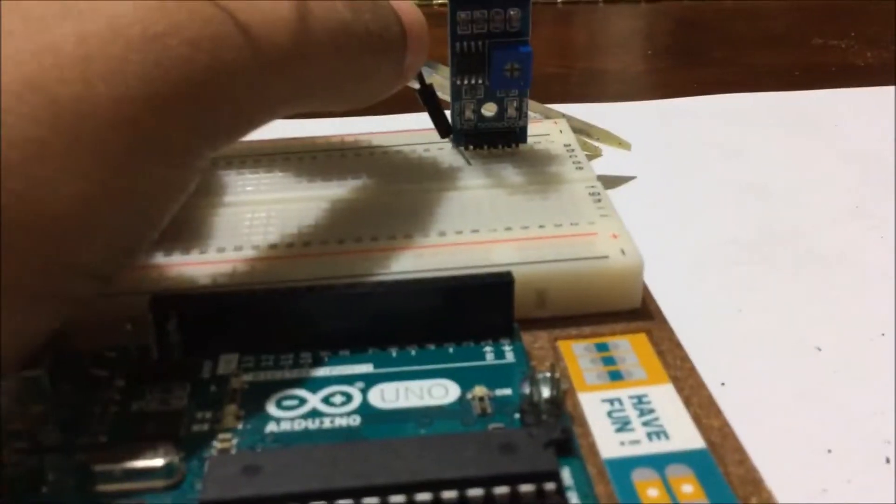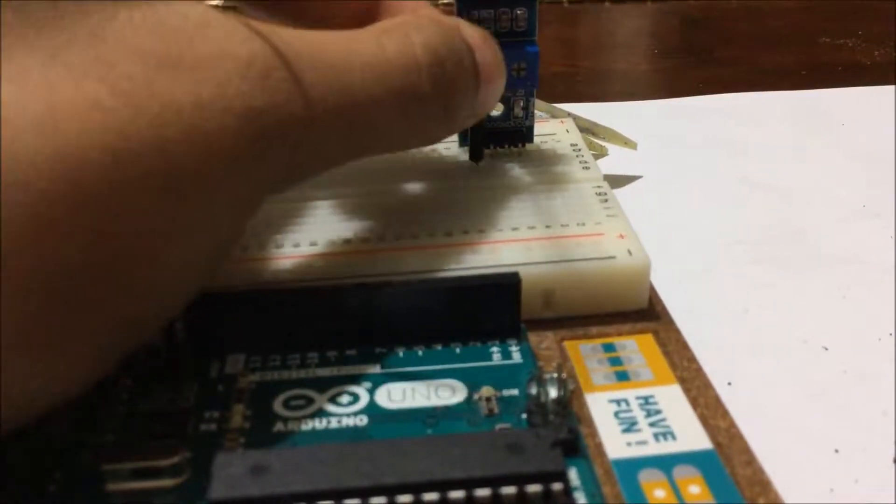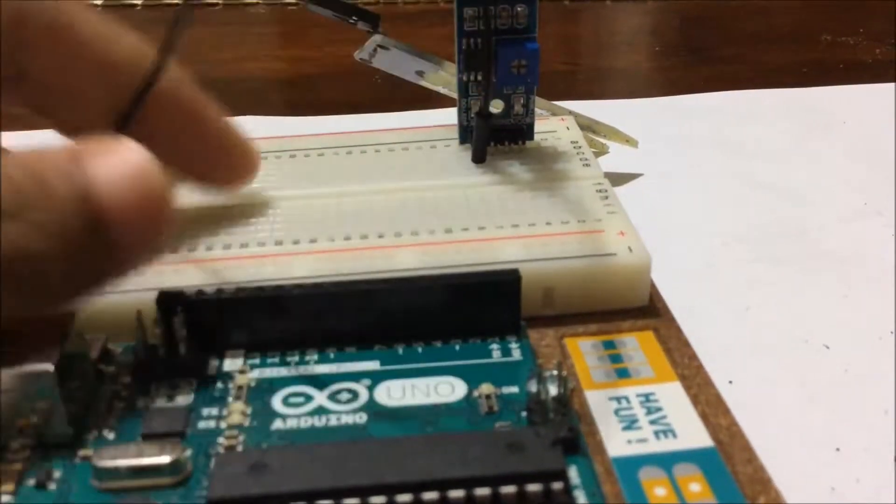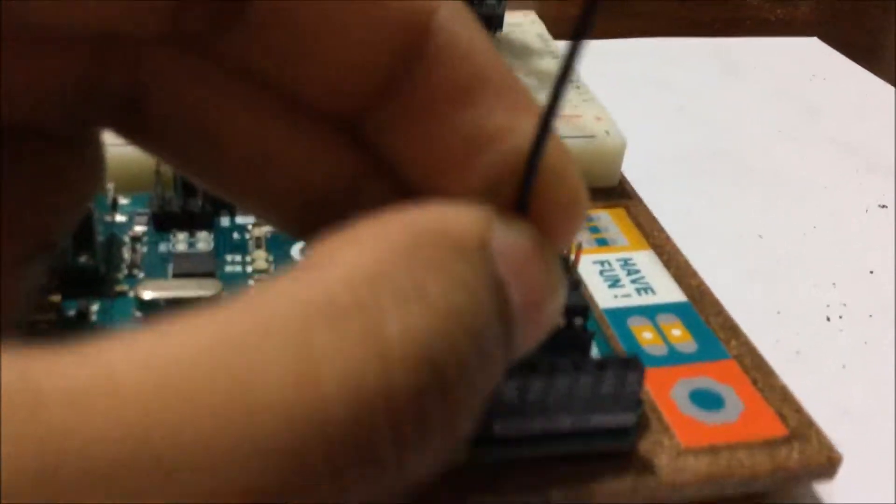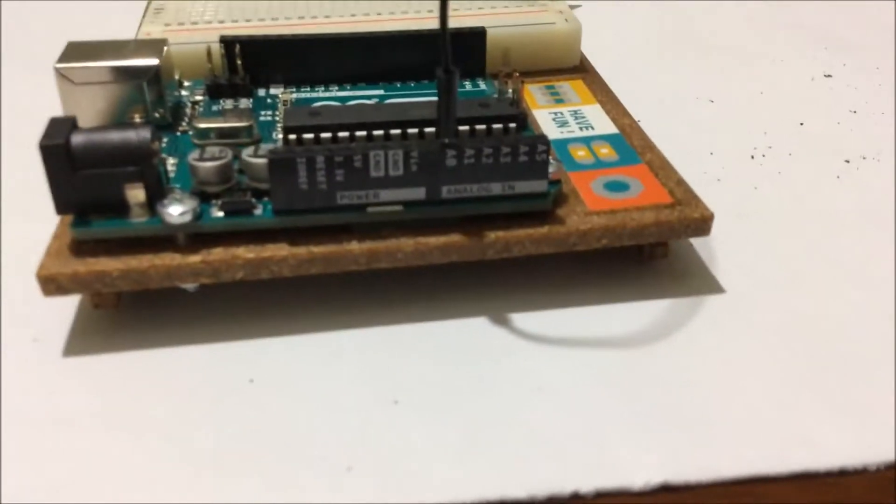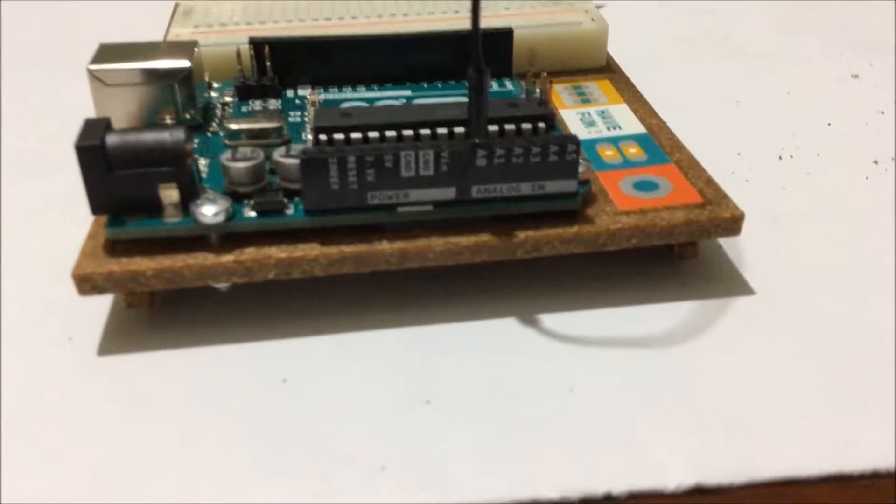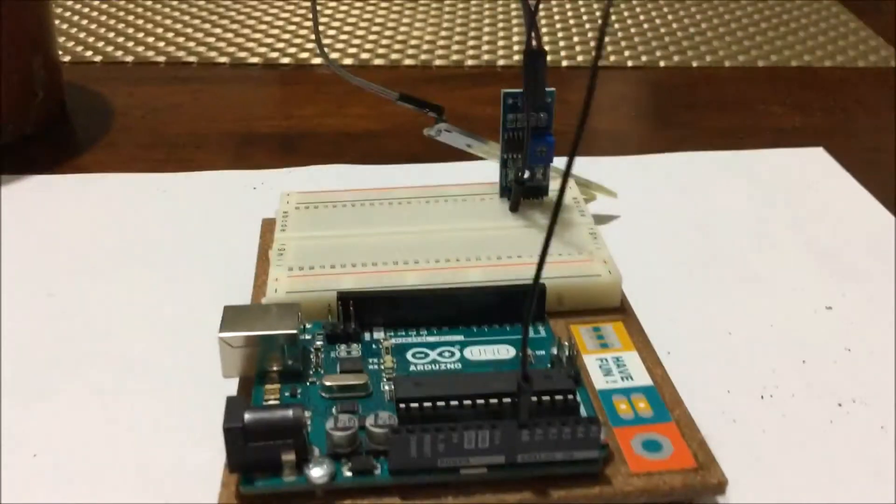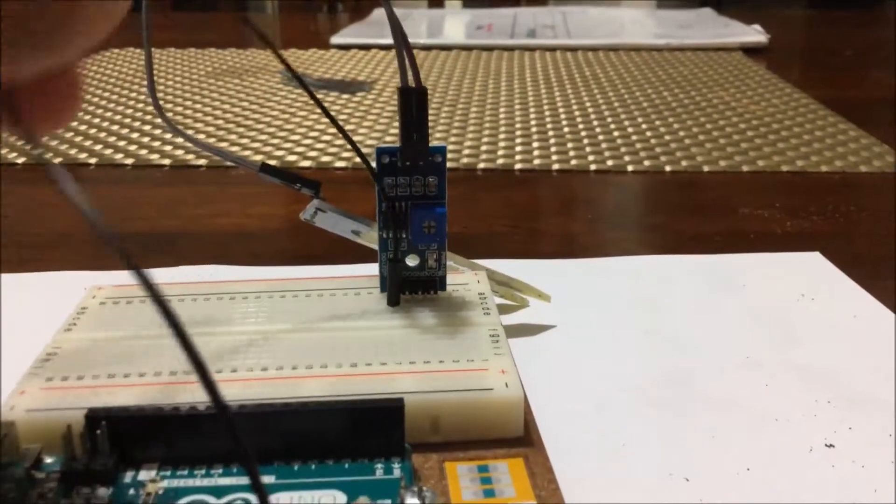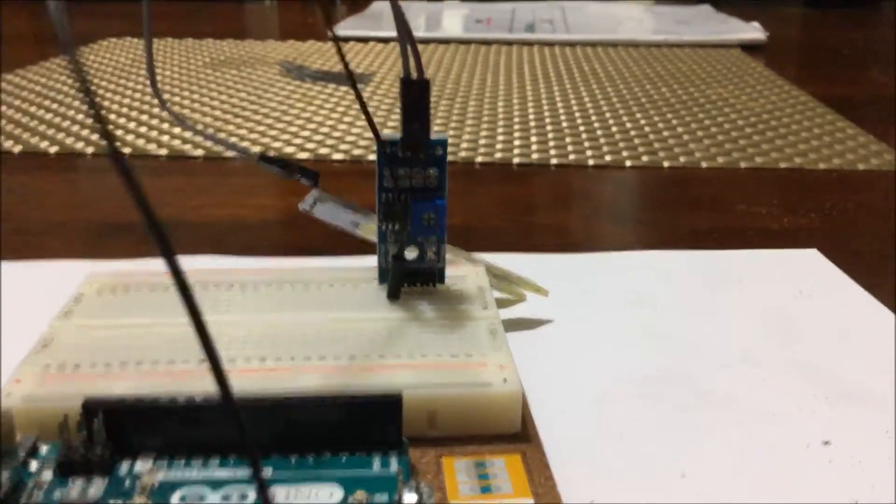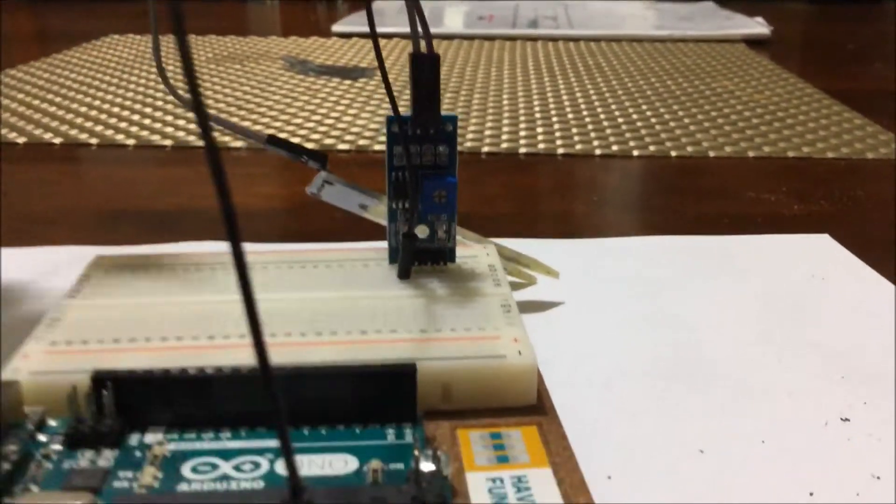Take your jumper wire and plug it in front of the first pin on the chip, which is the AO pin. Connect the other side of the jumper wire to the AO as well, which is the analog input on the Arduino Uno.